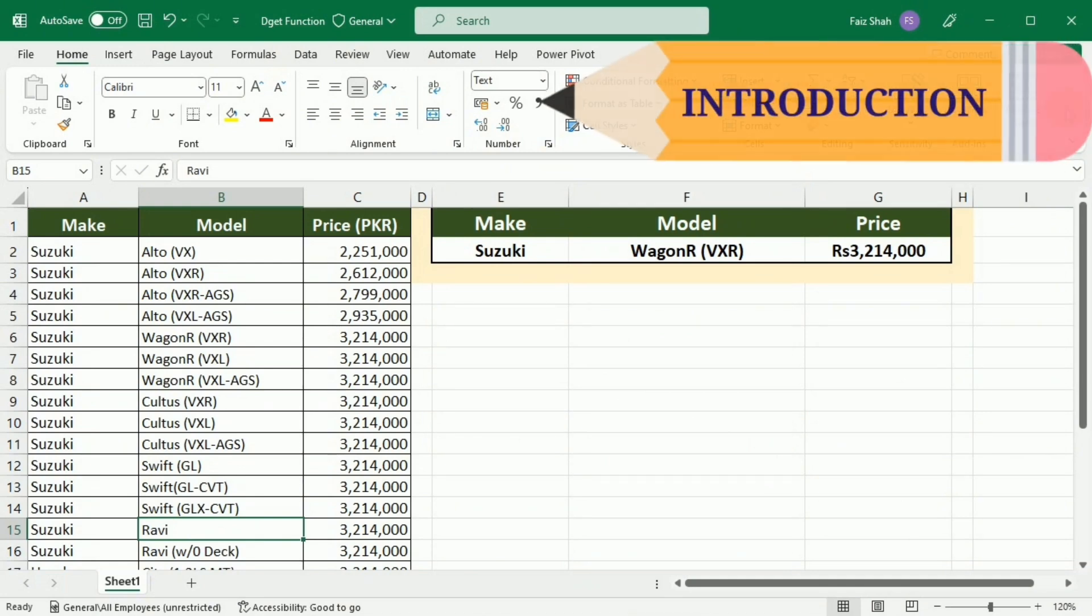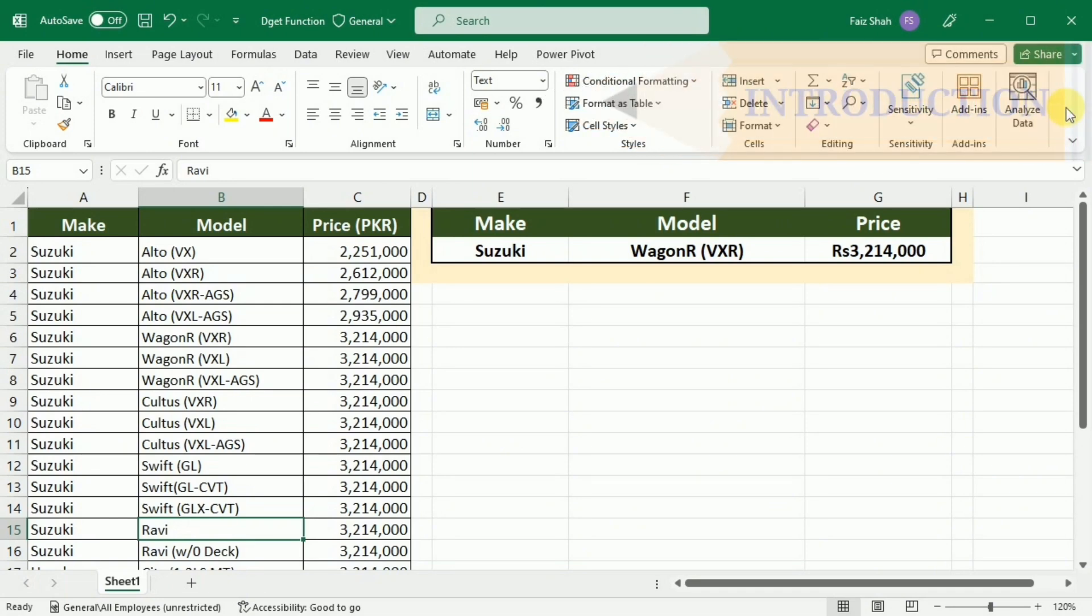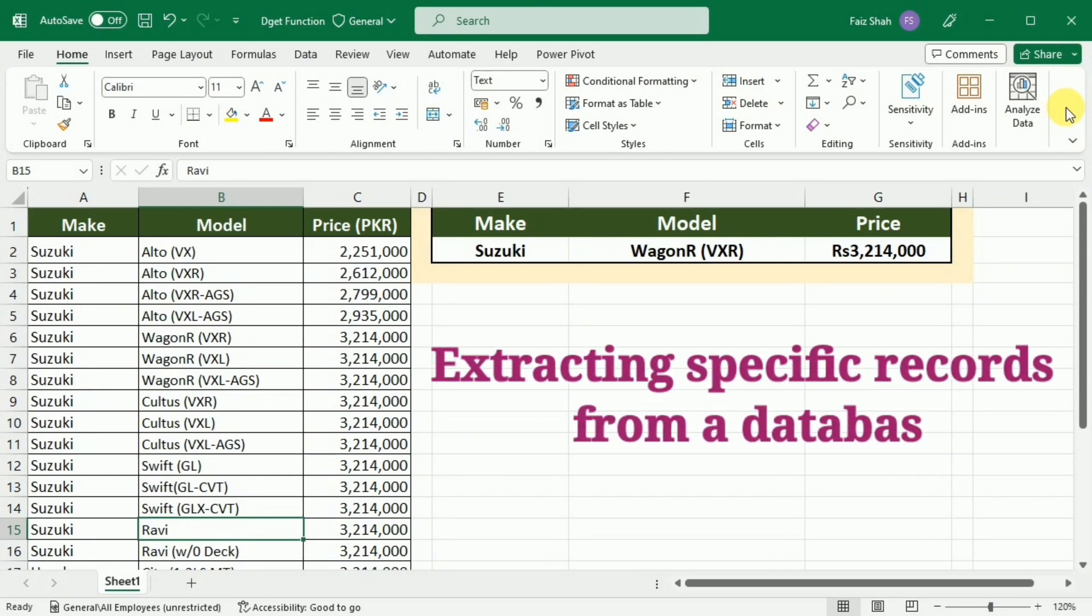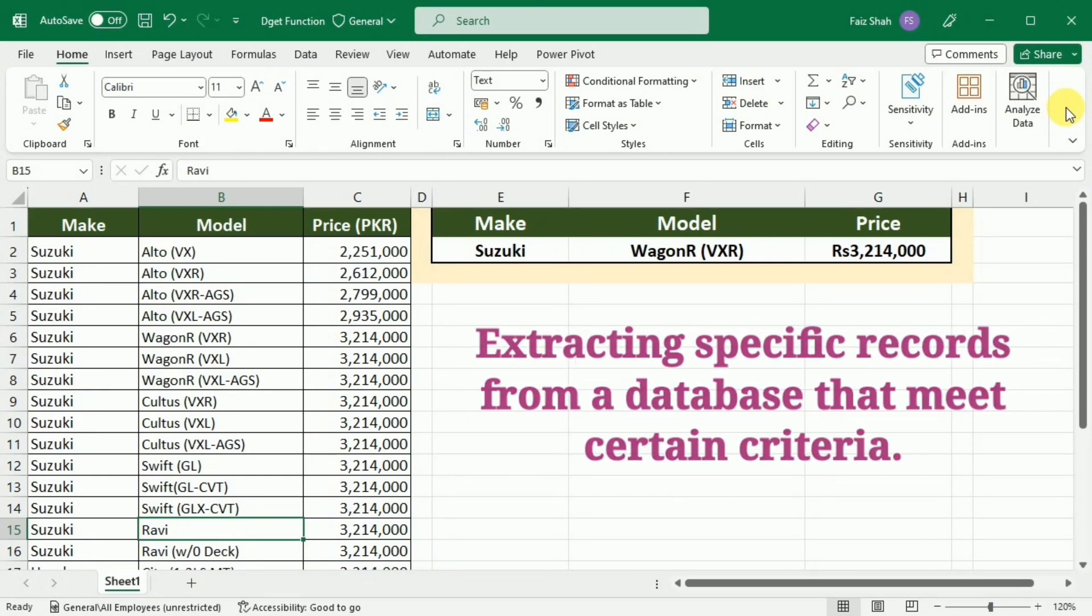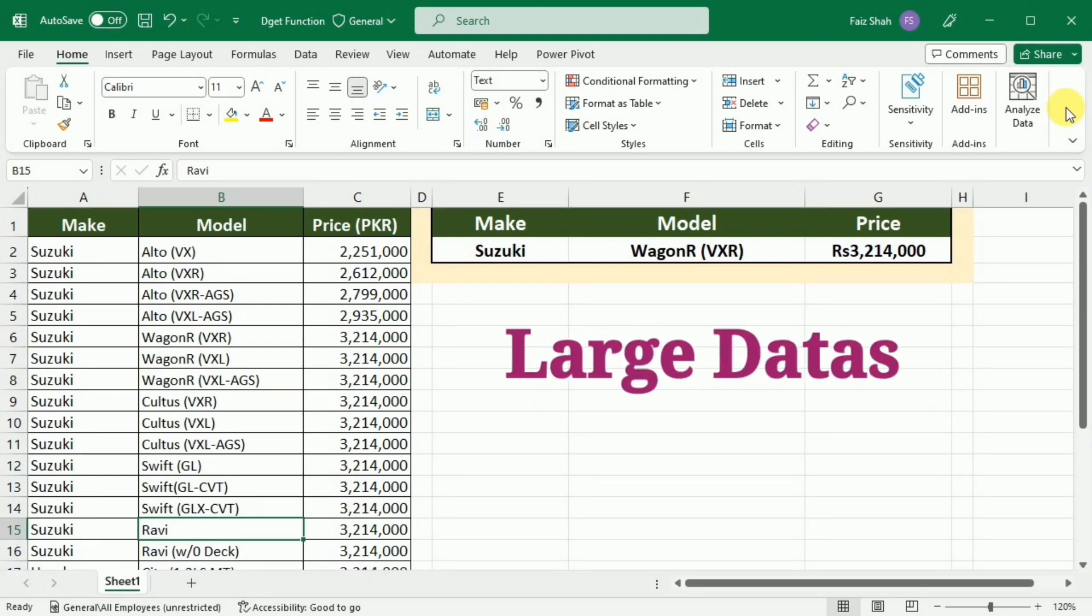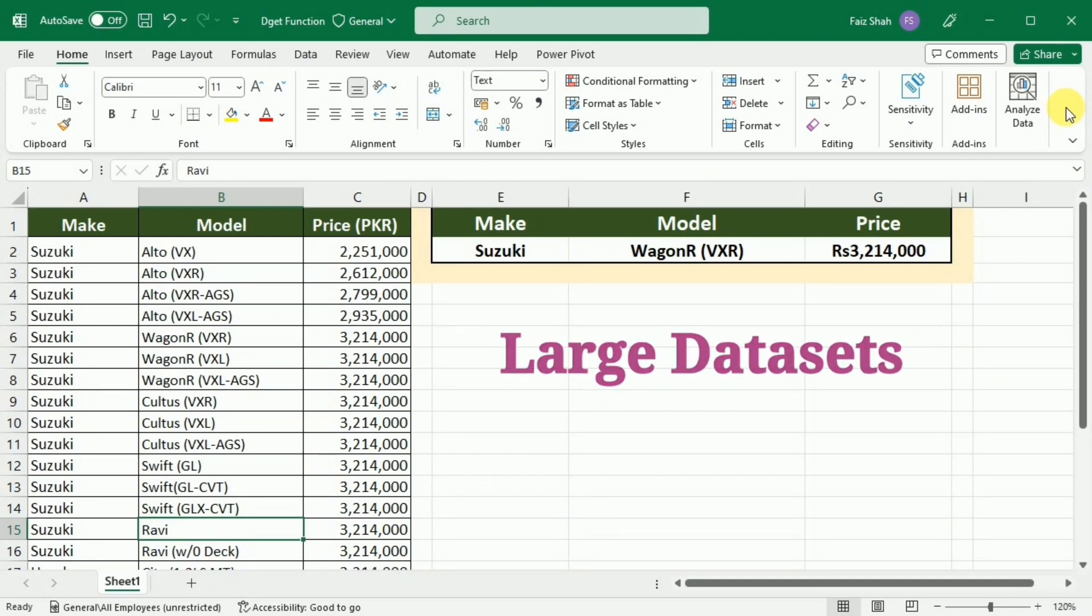The DGET function in Excel stands for database get and it's a powerful tool for extracting specific records from the database that meet certain criteria. It's especially useful when dealing with large datasets where manual filtering becomes impractical.